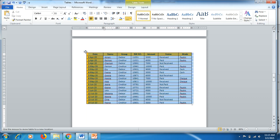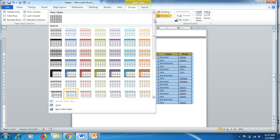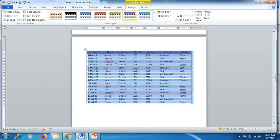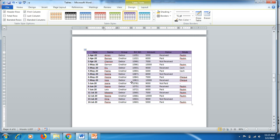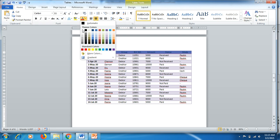In the Design tab you'll find multiple table style options. Click on any style and you'll see the formatting applied to your table. Let me do a little bit of formatting so the next function is easier to understand.